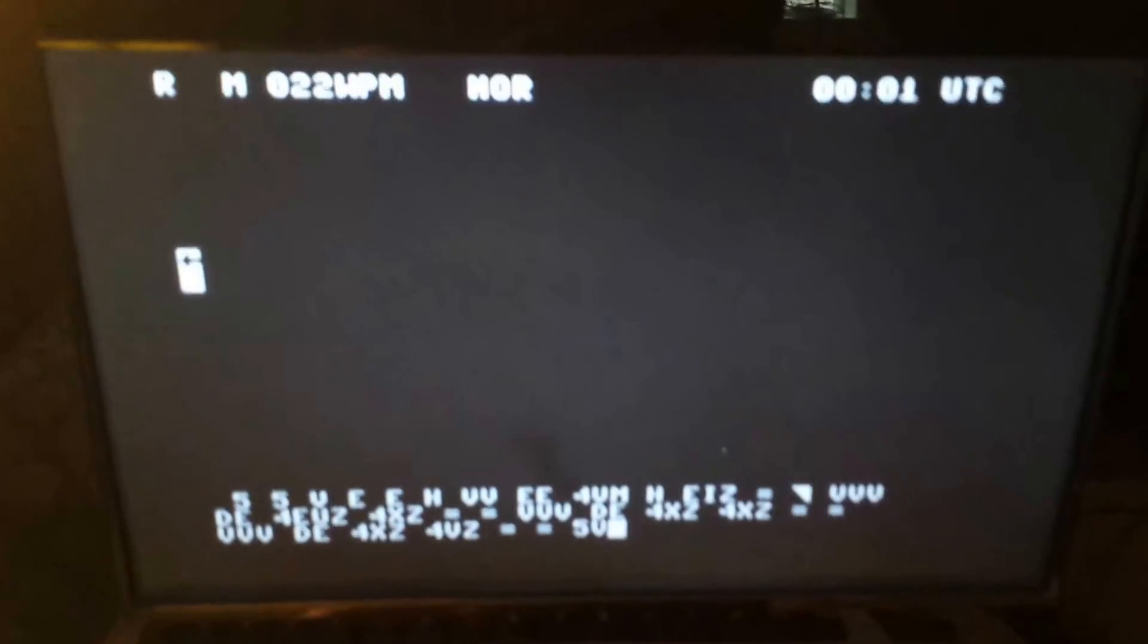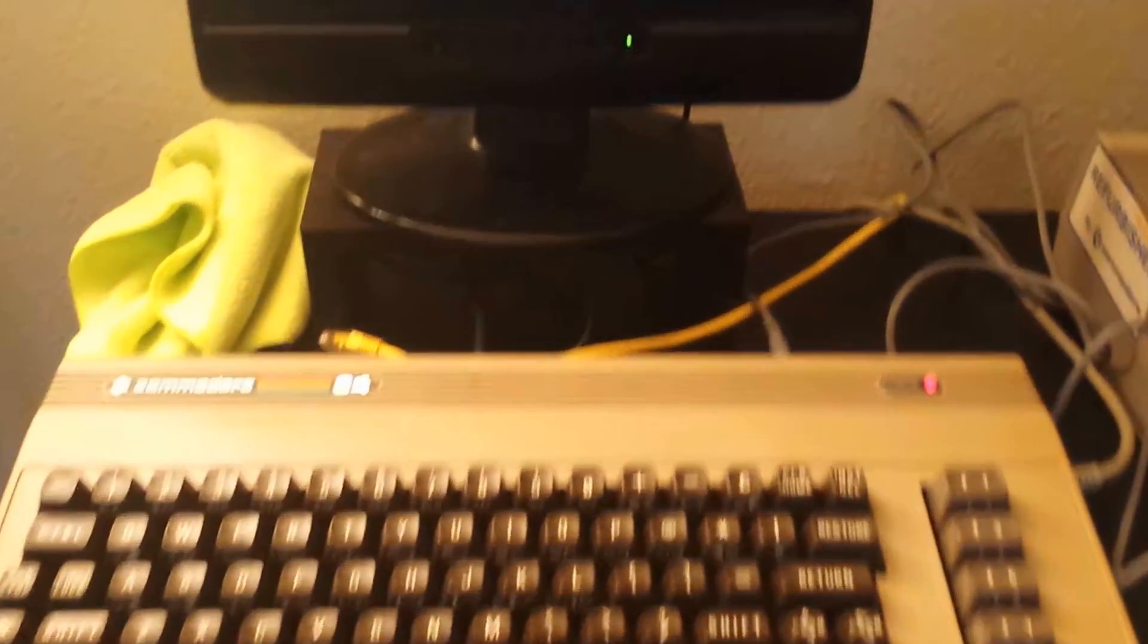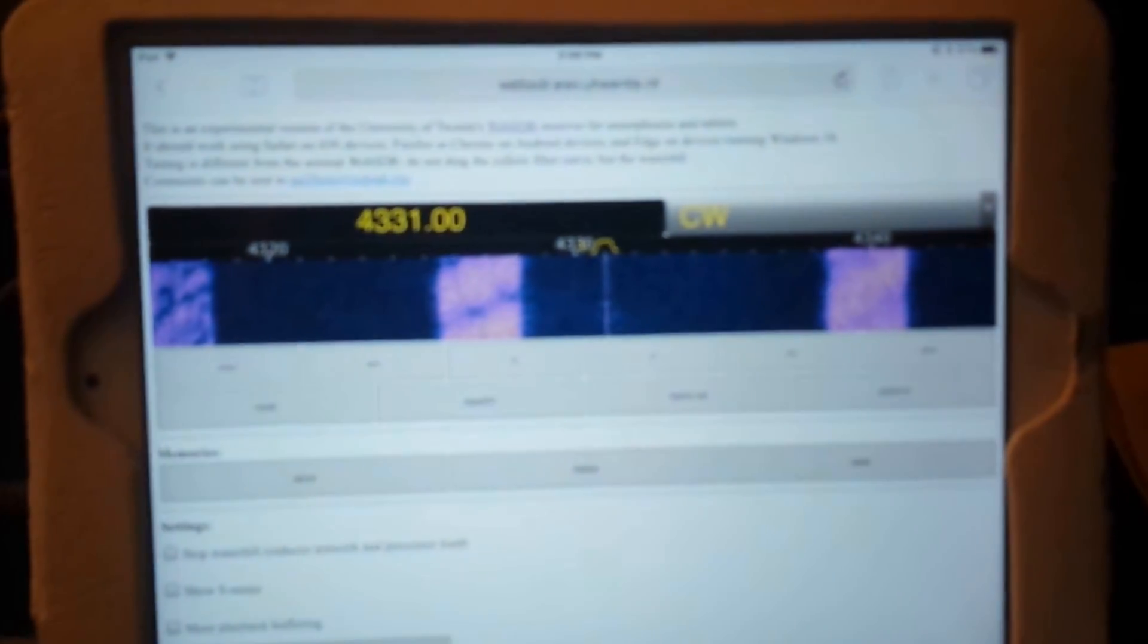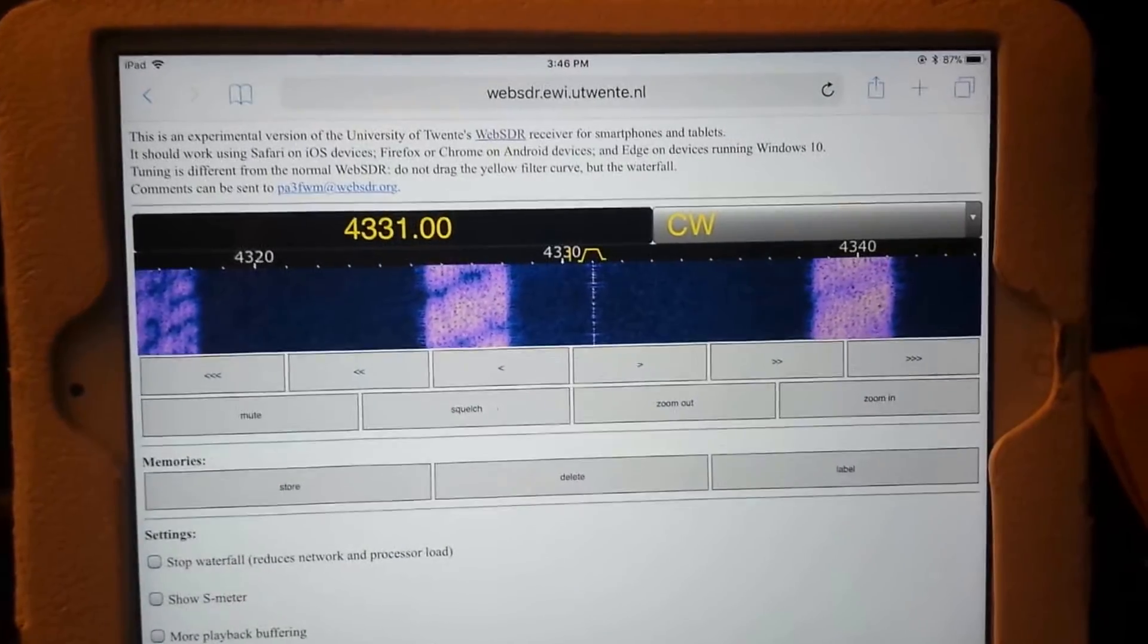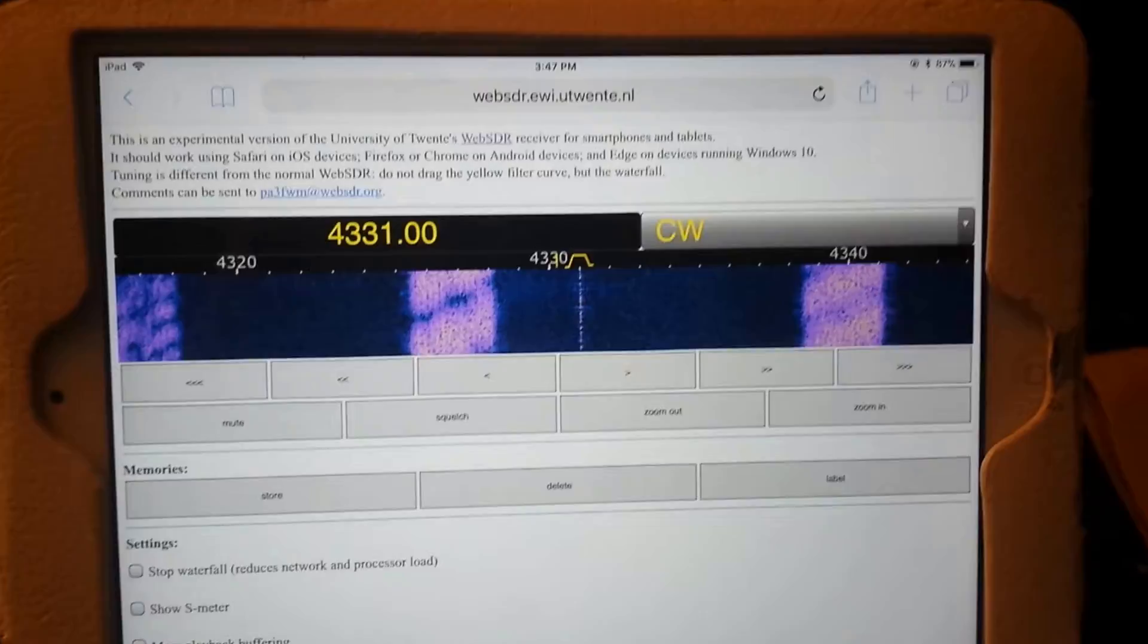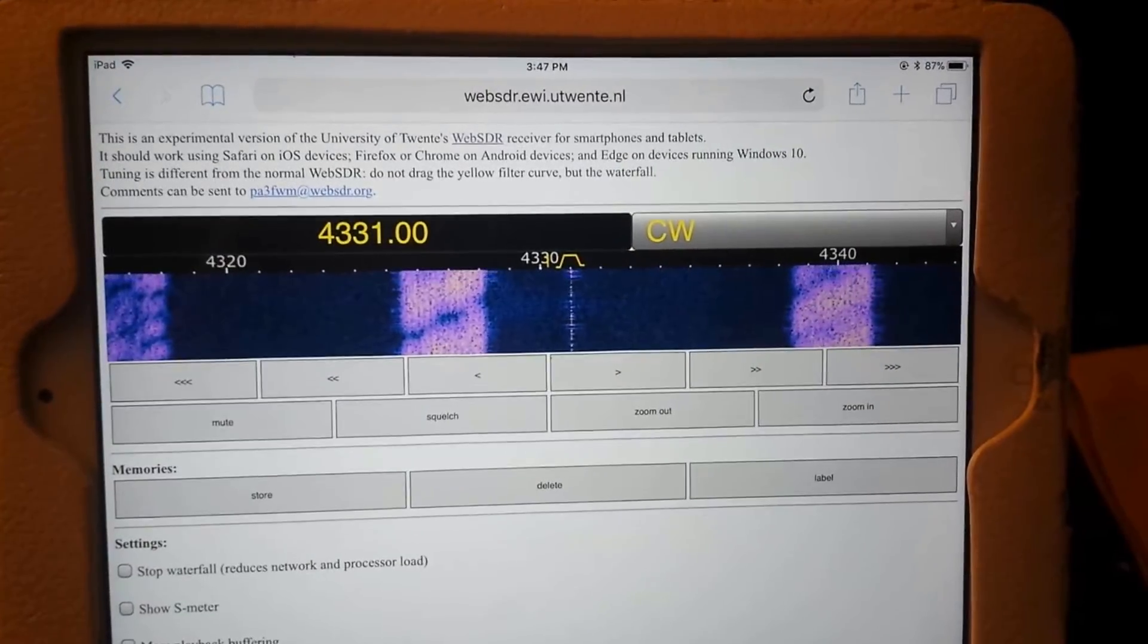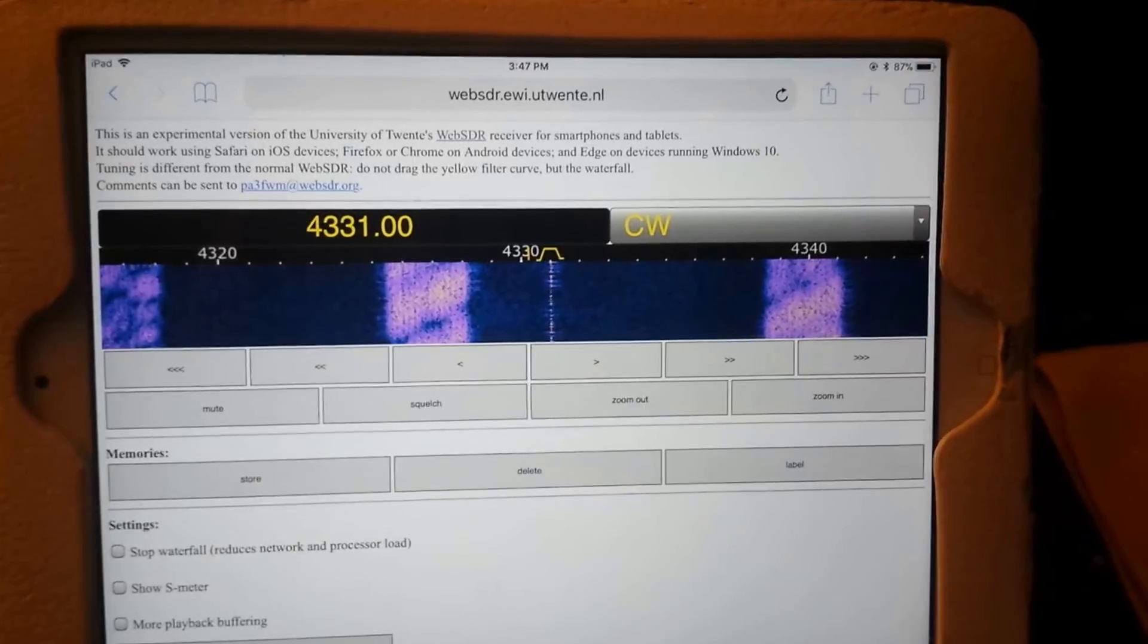Okay, this is me with my Commodore 64 again using the SWL MicroLog decoder and I've got my iPad tuned to the University of Twente WebSDR using the mobile version of their system. This is 4331 kHz in CW mode.